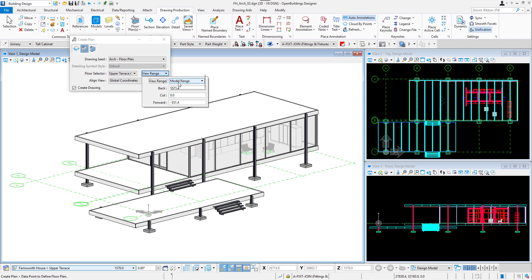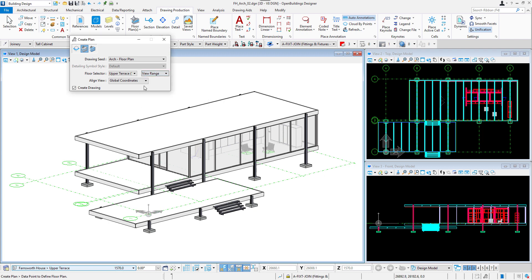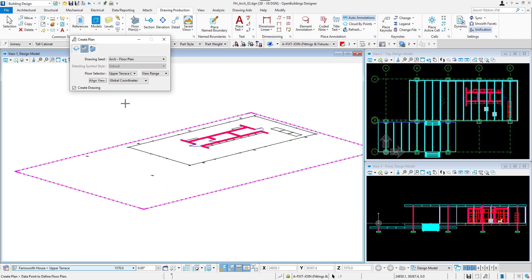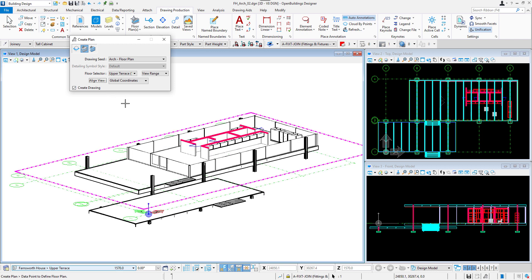For the view range, let's set Drawing Template Settings and adjust the back and forward view for the plan. Align View field should be set to Global Coordinates and Create Drawing box should be activated. We can now click anywhere in the Isometric view and we will see how the cutting plane gets applied to the model and the new dialog box gets opened.